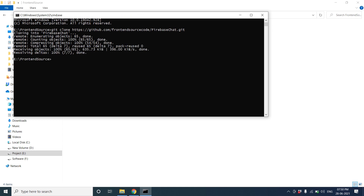Now it's done. Go to the project directory — firebase-chart — and run npm install.